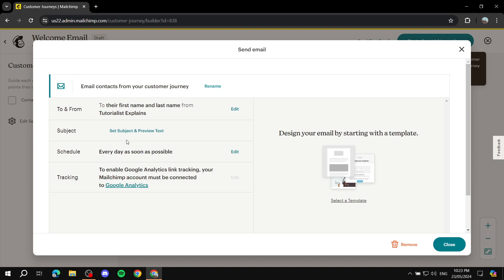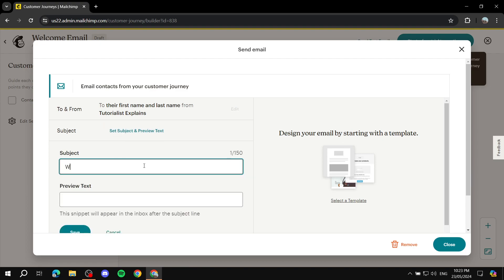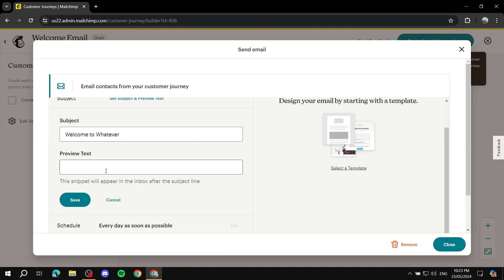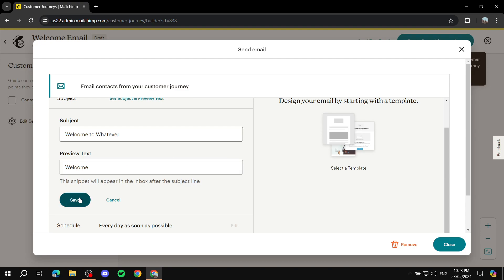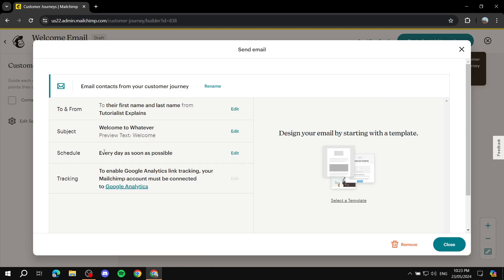Next, set the subject line and preview text. Give it a subject like 'Welcome to [your brand/campaign name].' The preview text appears beneath the subject line in the inbox, so add a brief description of what the email is about. Click Next when you're done.